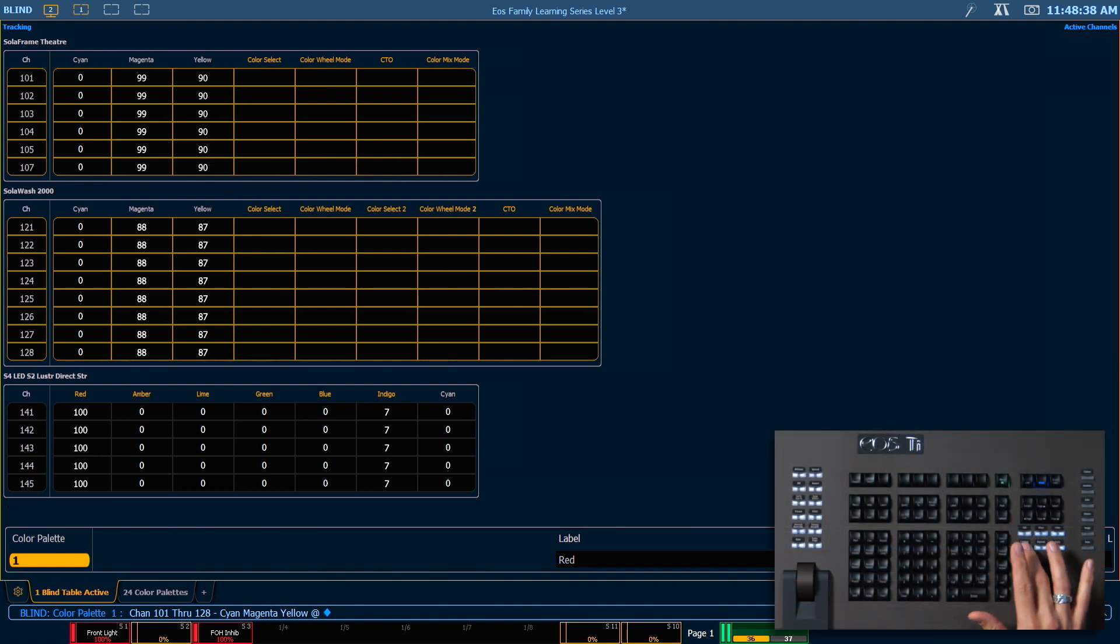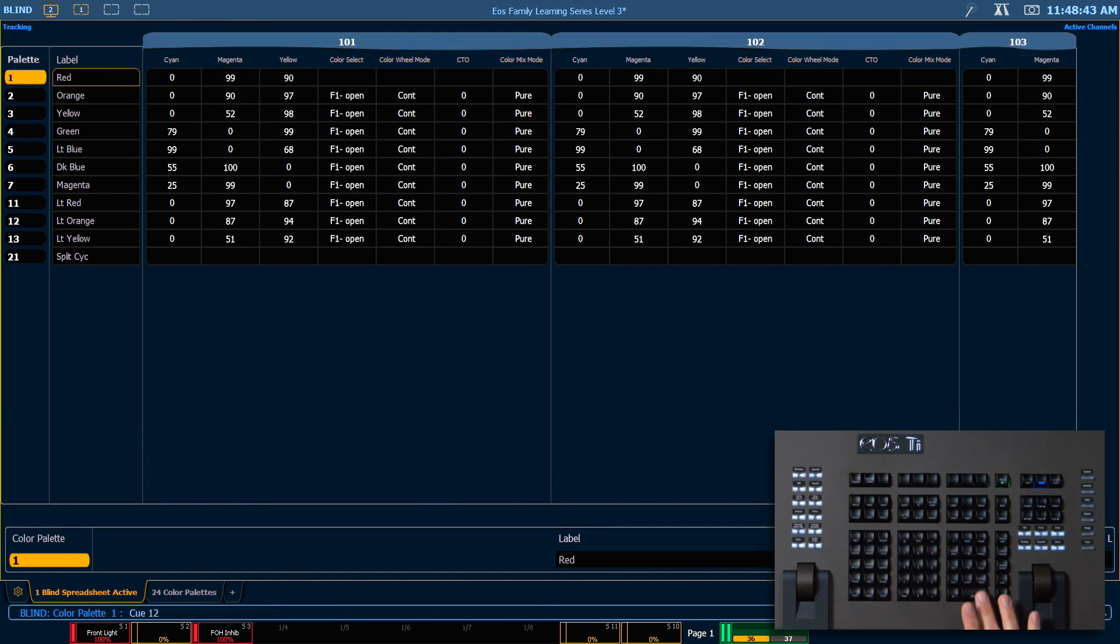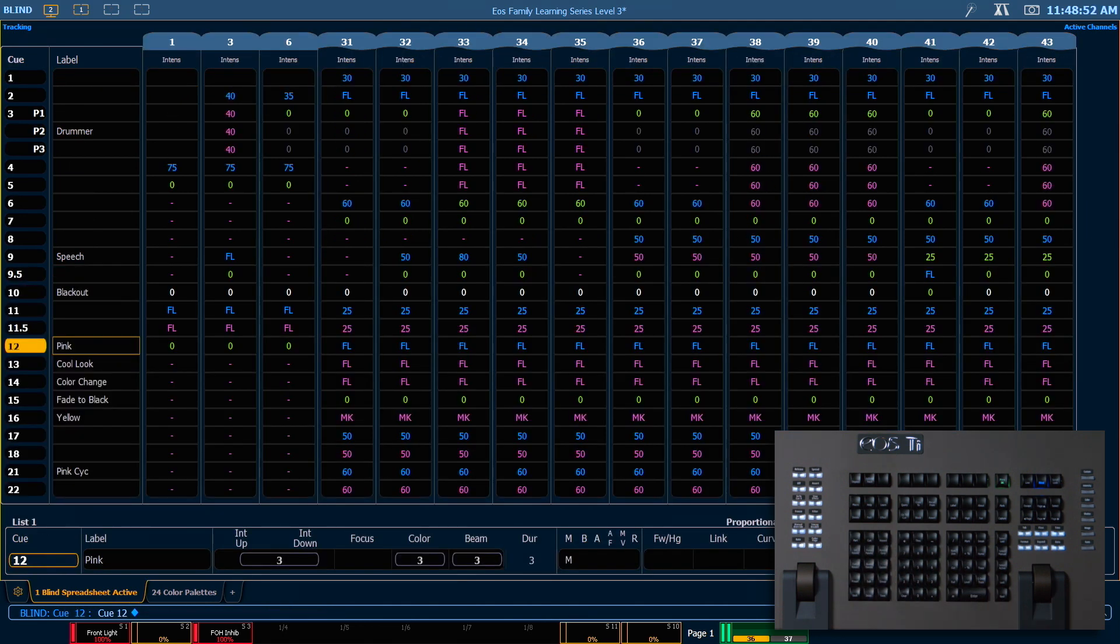Let's format back to spreadsheet view and we're going to look at cue 12. Using the at enter command on cues has a slightly different result. Let's take a look at that.